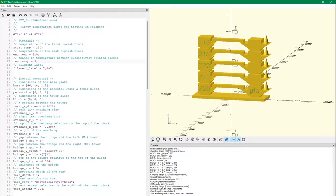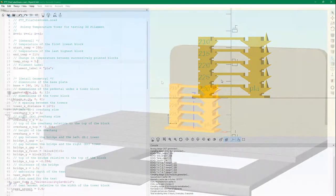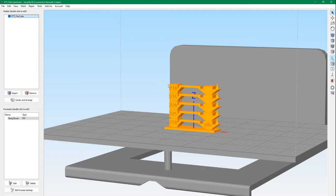All right, so we render this into an STL file and then we'll import it into Simplify3D and we'll set up the temperature gradient to print each of these segments at the right temperature.